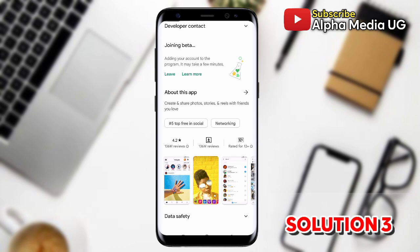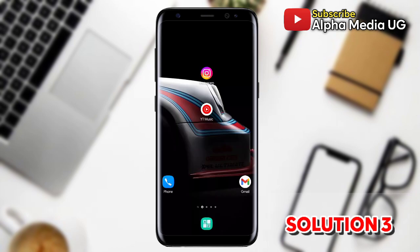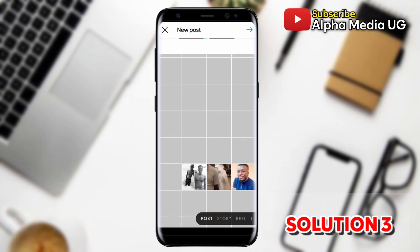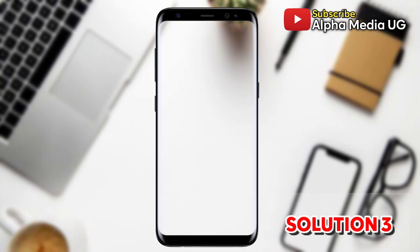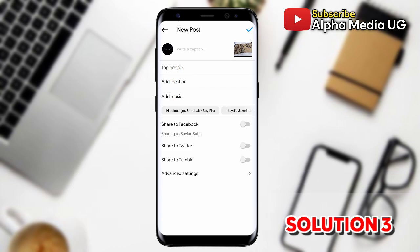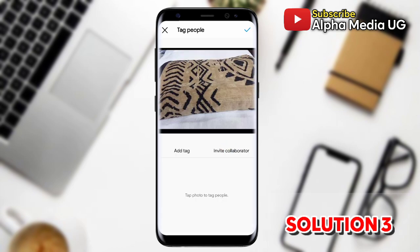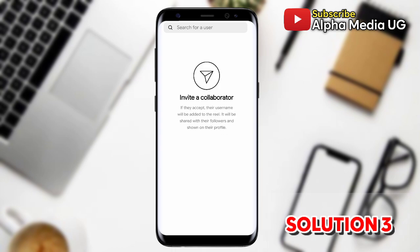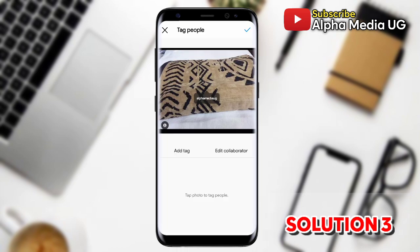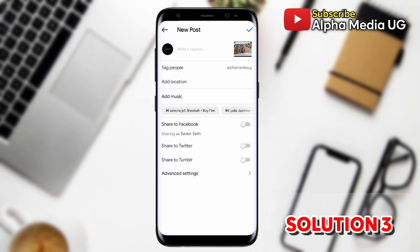After you've been confirmed, uninstall and then reinstall your Instagram app, then log back into your account. From here you can create a new post, add the content you'd like to collaborate on, and click on the Tag People option. Then click Invite Collaborator, search for the name of the collaborator you'd like to add, select them, and confirm the addition. In that way, this error will have been fixed.